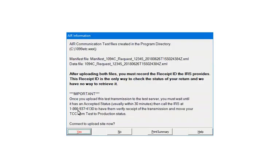This screen displays the information for the two test files — manifest and data — created for the test submission. You will need to upload both files on the IRS AIR testing system. After uploading both test files, please record the receipt ID that the IRS provides. The receipt ID is the only way to check the status of the return.